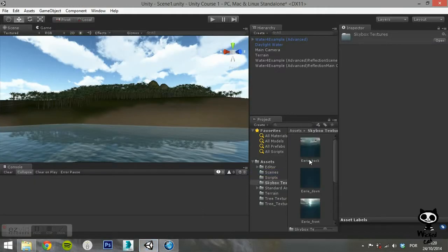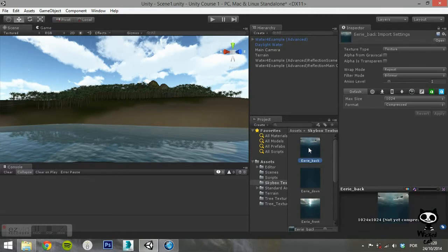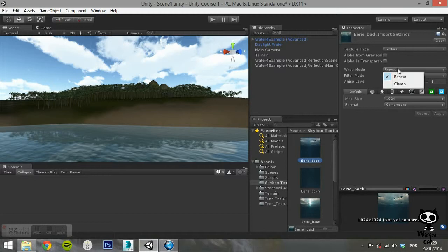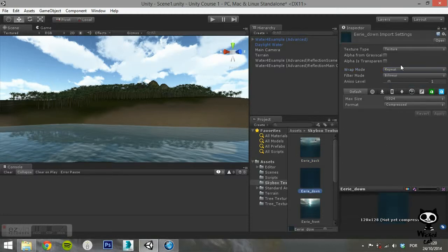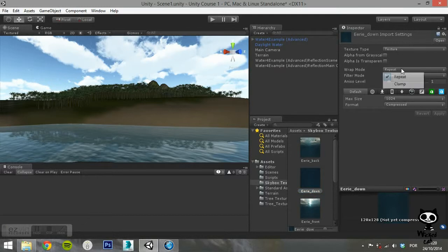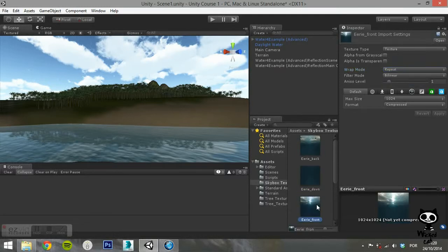Now, for each texture you are going to use on your Skybox, you need to change the Wrap Mode from Repeat to Clamp. This will ensure that the colors on the edges of the textures will match up, giving you a seamless connection between the textures.